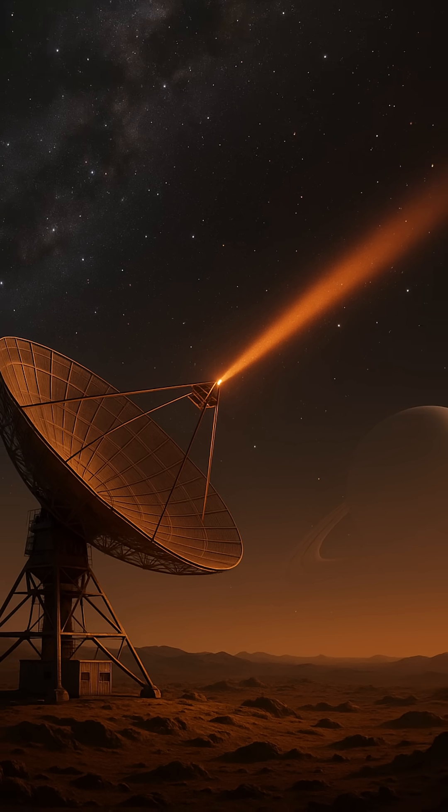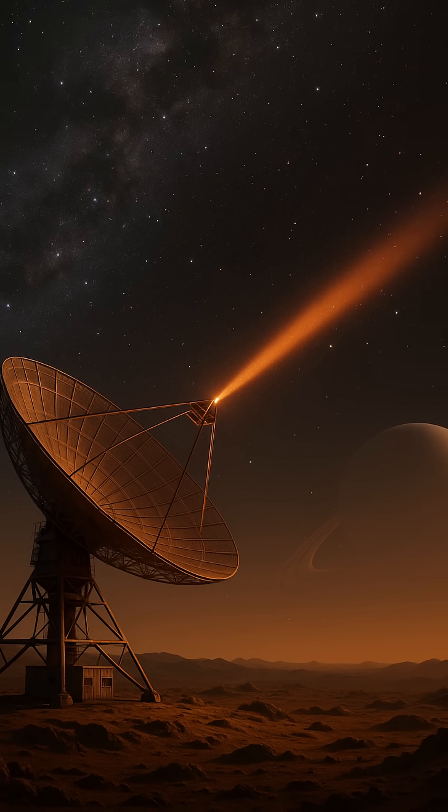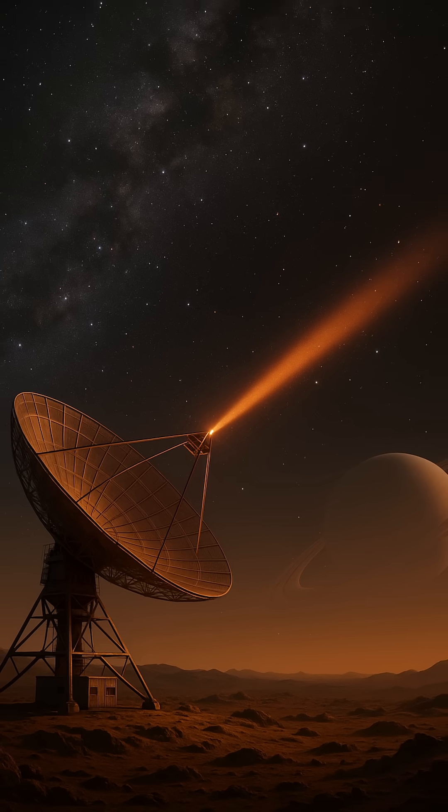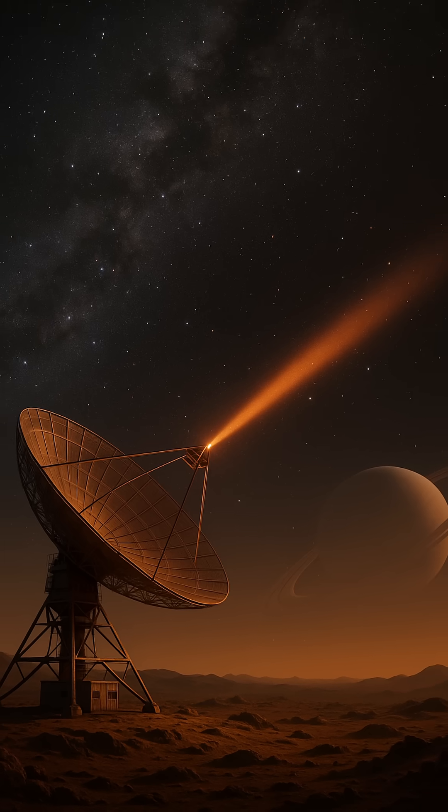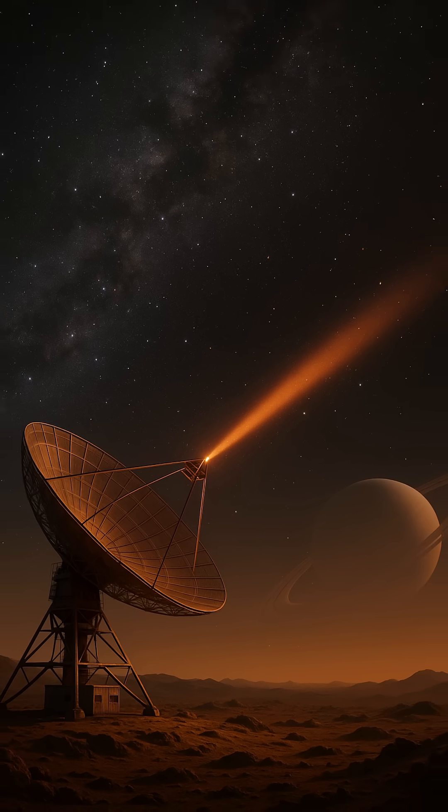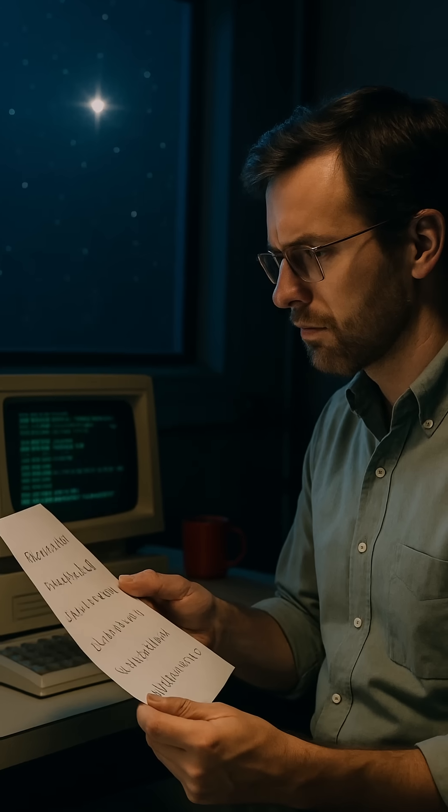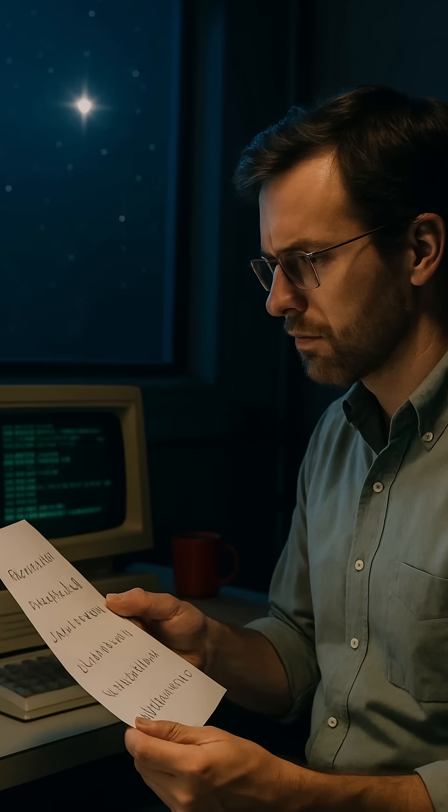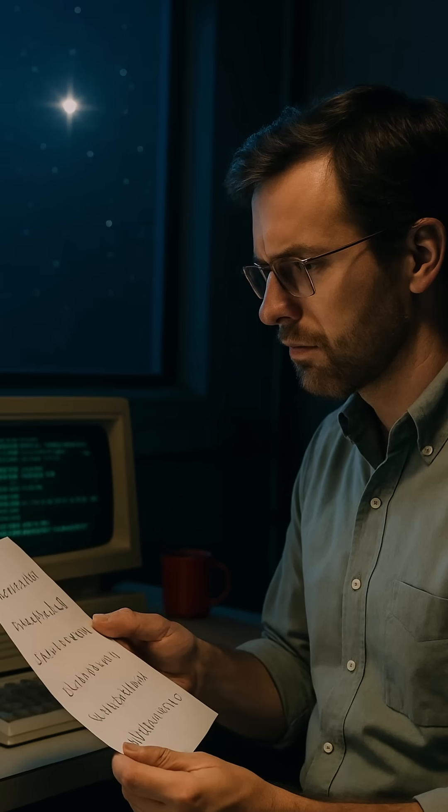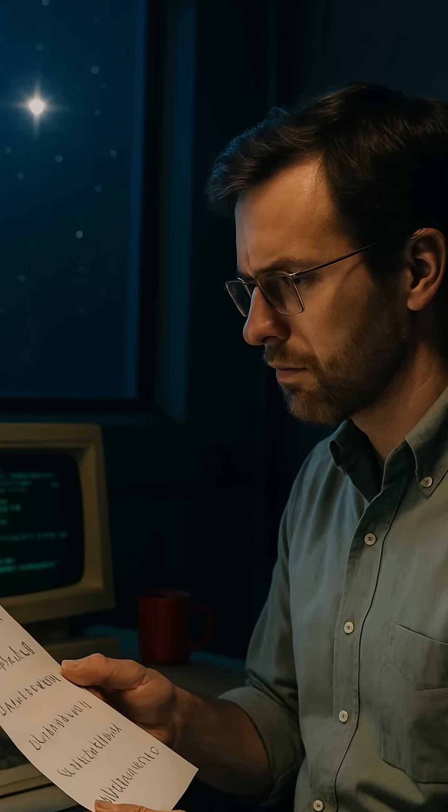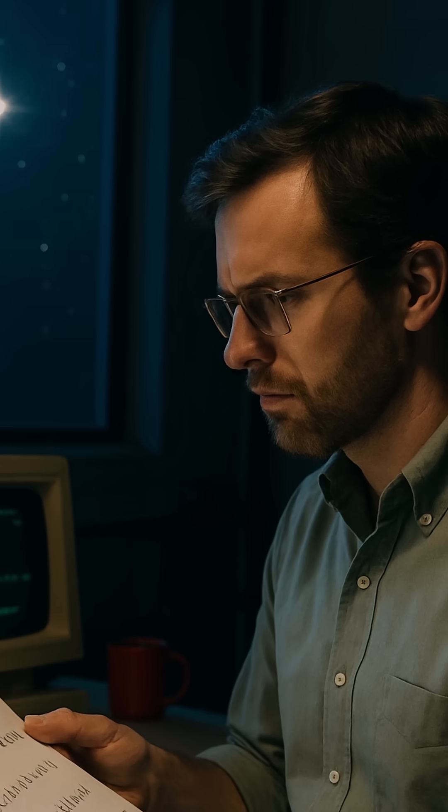The signal itself was extraordinary. Unlike the countless natural radio waves the telescope recorded day after day, this one stood out with stunning intensity. It matched the narrow frequency range, around 1420 MHz, that SETI researchers believed an alien civilization might use, since it's tied to the natural emission frequency of hydrogen, the most abundant element in the universe.